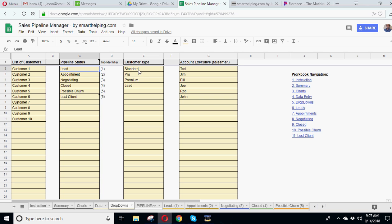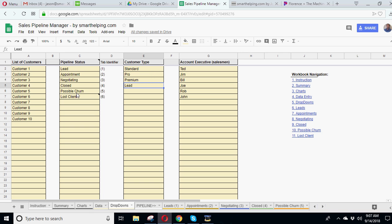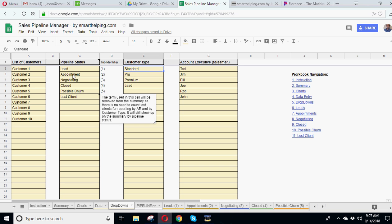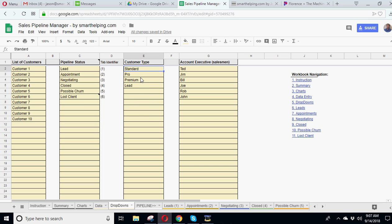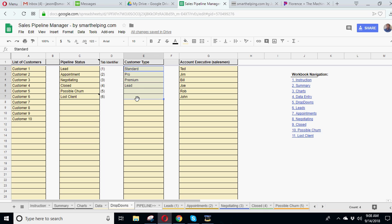So we've got customer types. So this could be a range of anything. I just put standard, pro, premium, and a lead because you might have a customer that's not actually a customer. You could have churned customers that were in a given type. That's fine. Or lost clients. So that's just another slicer that you might want to use. You don't have to. You could just scrap this whole thing or this column won't matter if you don't really want to use it.